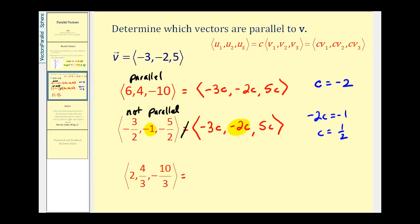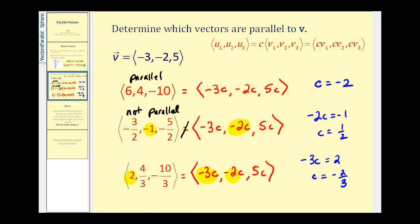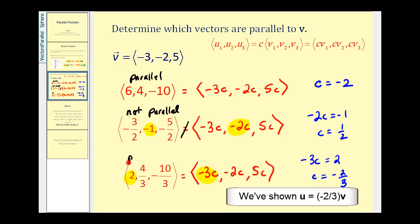Let's try one more. If this vector is parallel to vector v, it must equal a constant c times vector v, giving negative three c for the x component, negative two c for the y component, and five c for the z component. Using the x component: negative three c must equal two, so c equals negative two-thirds. Checking the y component: negative two times negative two-thirds is positive four-thirds — that checks. For the z component: five times negative two-thirds is negative ten-thirds — that also checks. Since c makes every component of these two vectors equal, these two vectors are multiples of one another and therefore parallel.